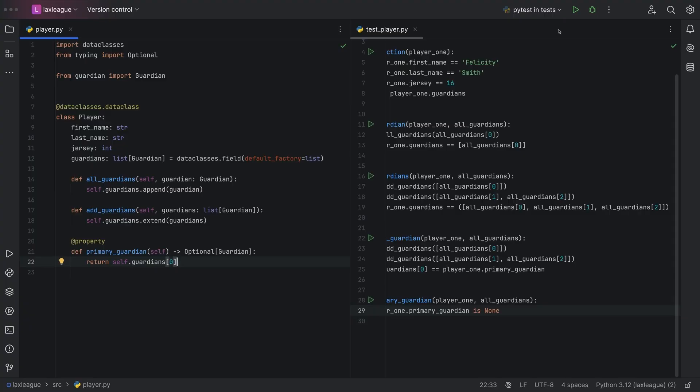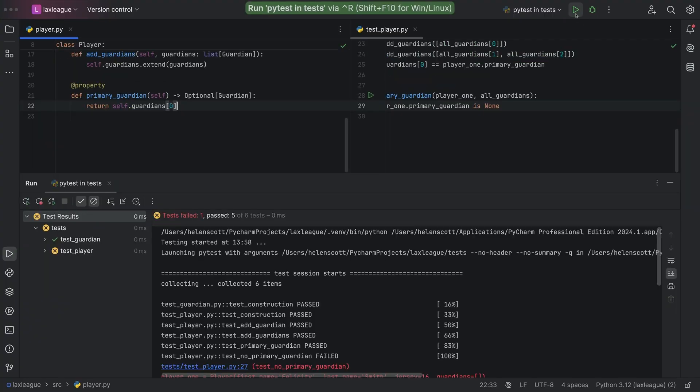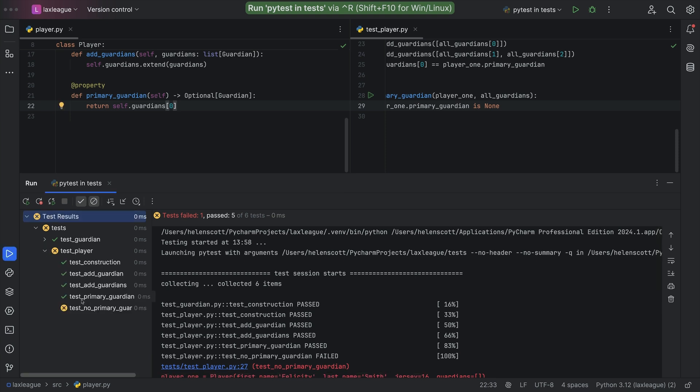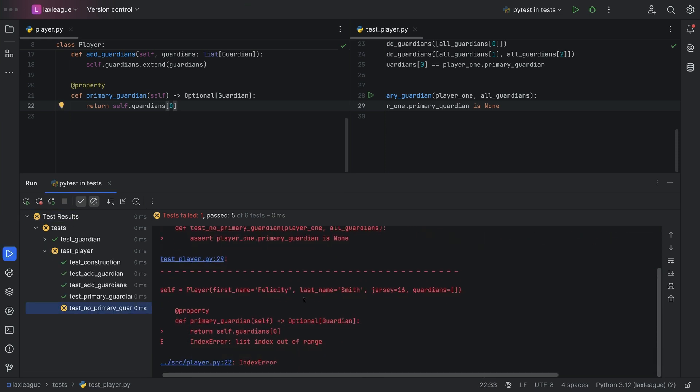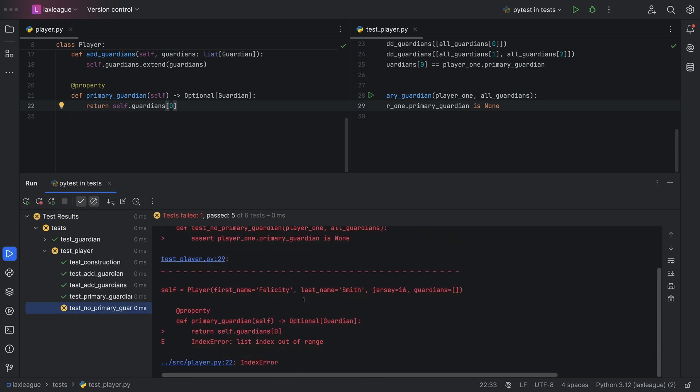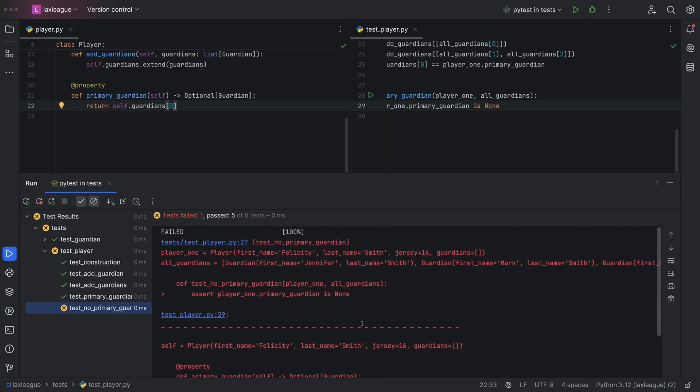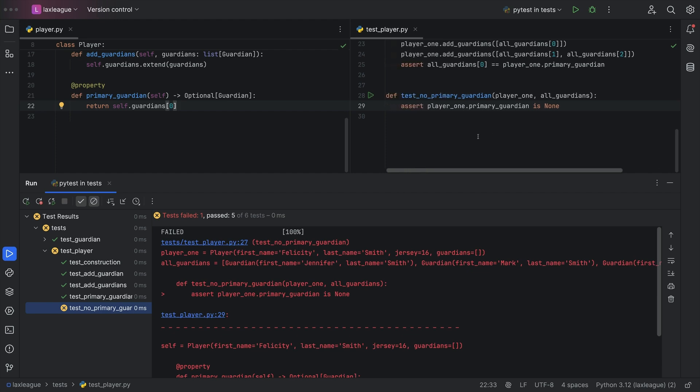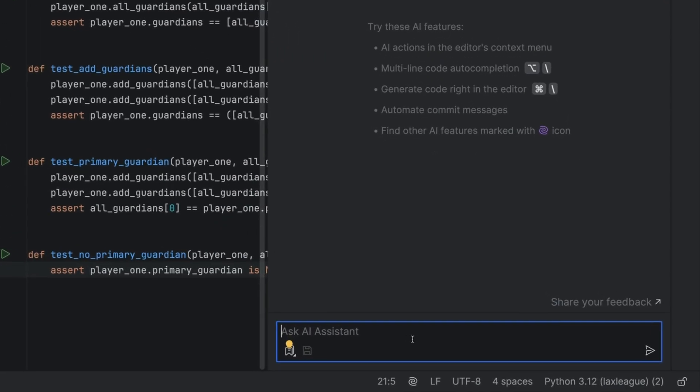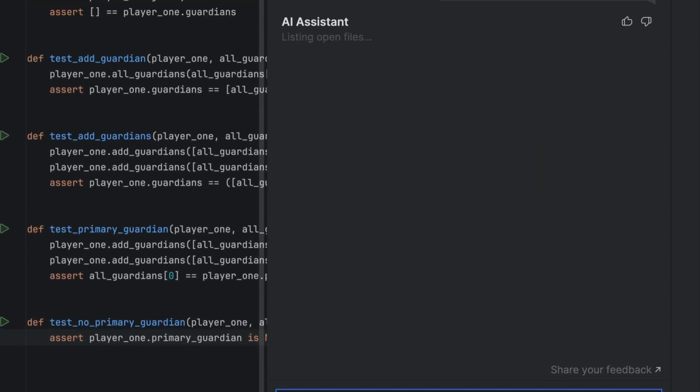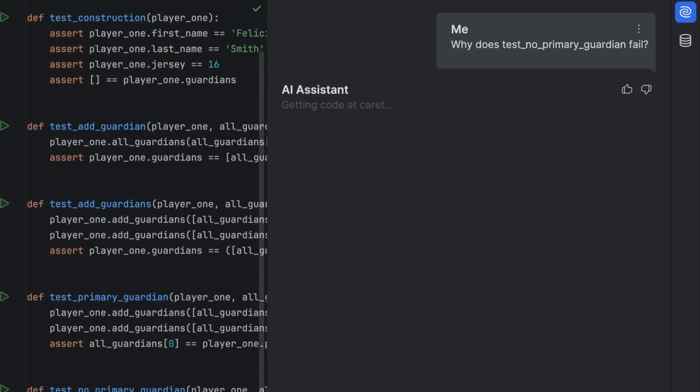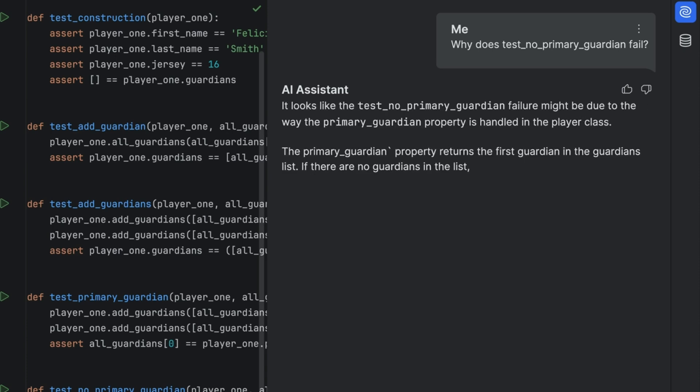What if my tests are failing? Can JetBrains AI Assistant fix those as well? Kinda. Let's say we have a failing test here and much like any other coding question, we can head over to AI Assistant and say, hey, why did our test fail? AI Assistant uses its rich context and gives us the answer.